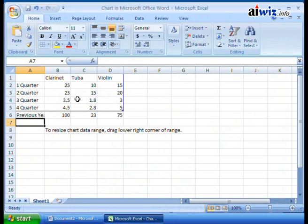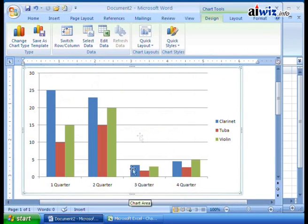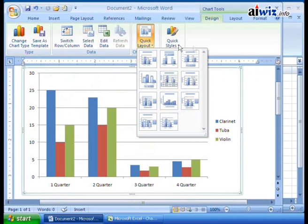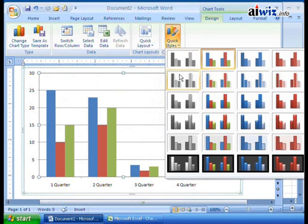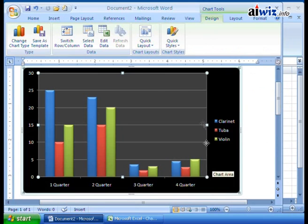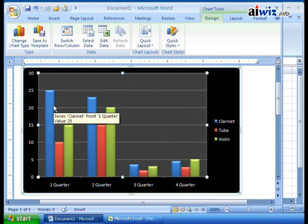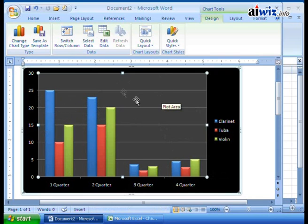Then of course you have the chart layouts themselves. If I click here, it asks how you want the data displayed — Layout 1, Layout 2, Layout 3, and so on. You can also select different style formats — maybe you want a 3D style. When you select it, look at how it changes instantaneously to this really sharp-looking 3D style. So these are the style options in the Design tab.